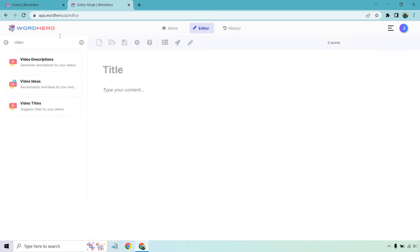So on the left, I typed in video and you'll notice it's going to bring up just the video descriptions, the video ideas and titles. These are the templates that it has. However, what you can do is actually just use their full editor and then turn that into a video script. Keep in mind, just because it might be for blog content or articles doesn't mean you can't use it for videos as well.